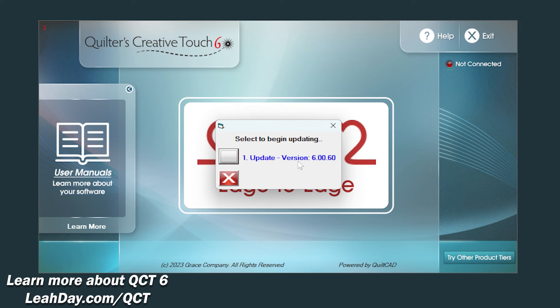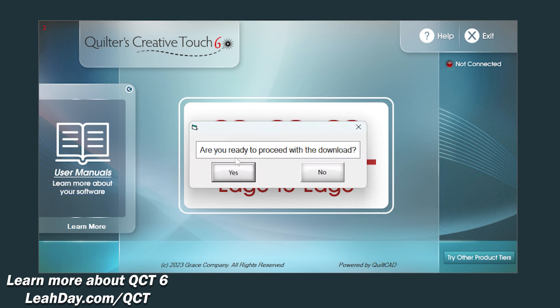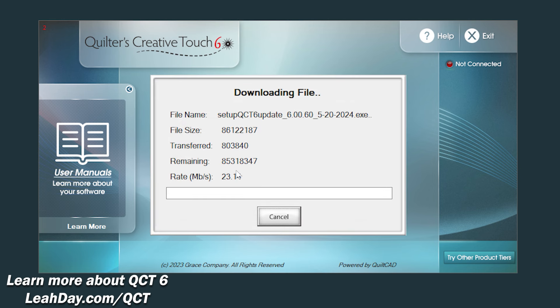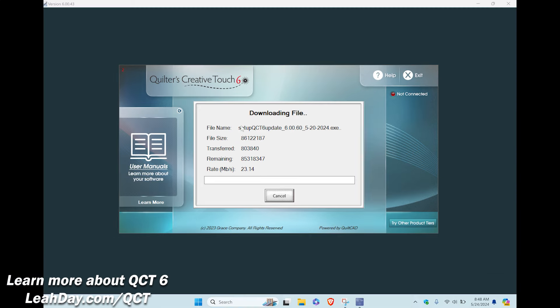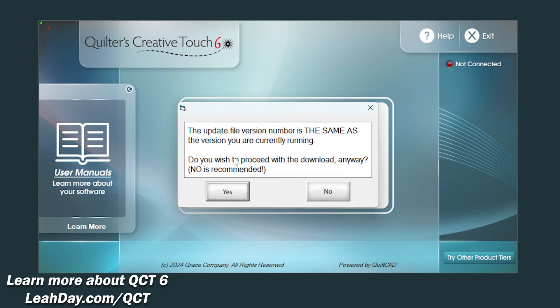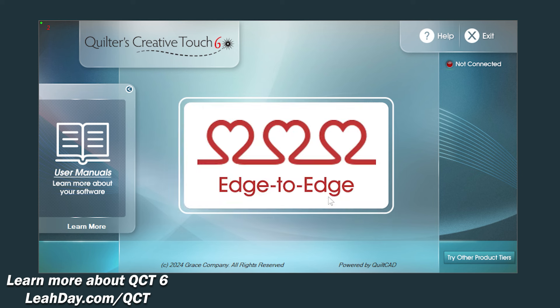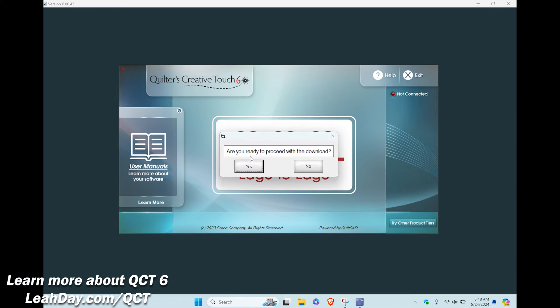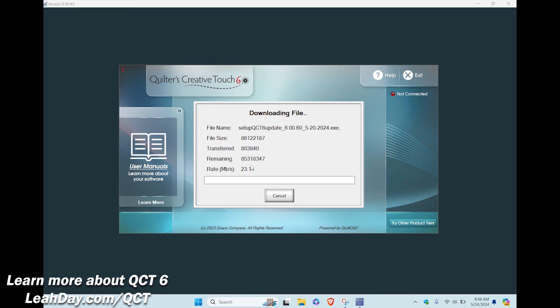We're going to click the little box for QCT 6.00.60. If the update begins immediately, a little blue box begins to fill up, then you needed the update and it has launched. If you get an error message here that tells you that the update file version is the same as the version you are currently running, then you don't need to update. In this case do what it recommends and click no. But I do need this update so when I click the little box for QCT 6.00.60 it will launch the update process.